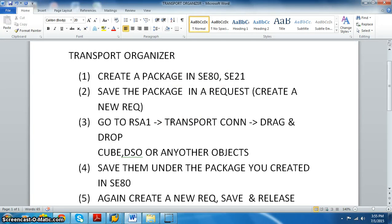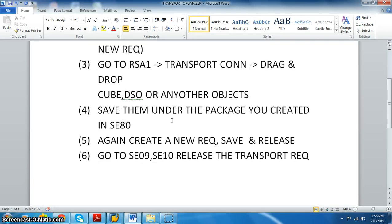We have to save that particular package in a request, create a new request, then go to the RS1 transaction under Transport Connections and drag and drop all the objects or developments into it, then save and release.